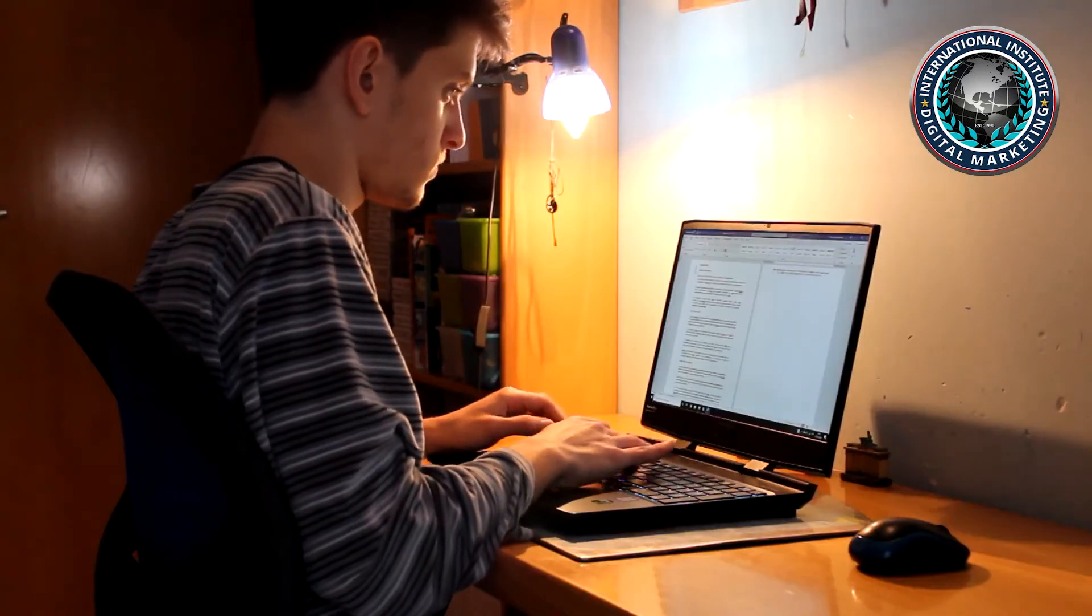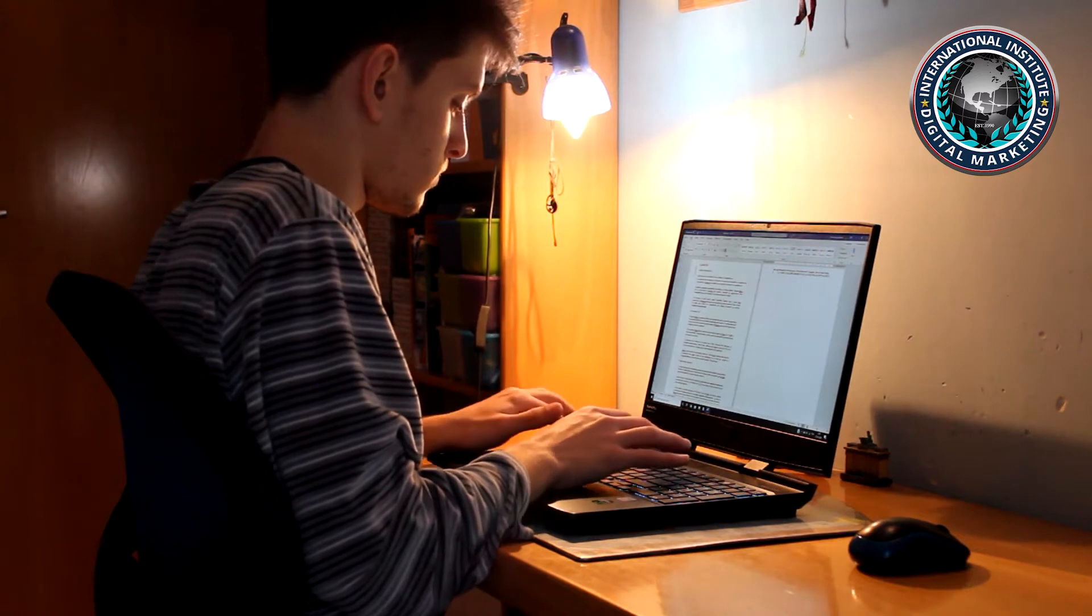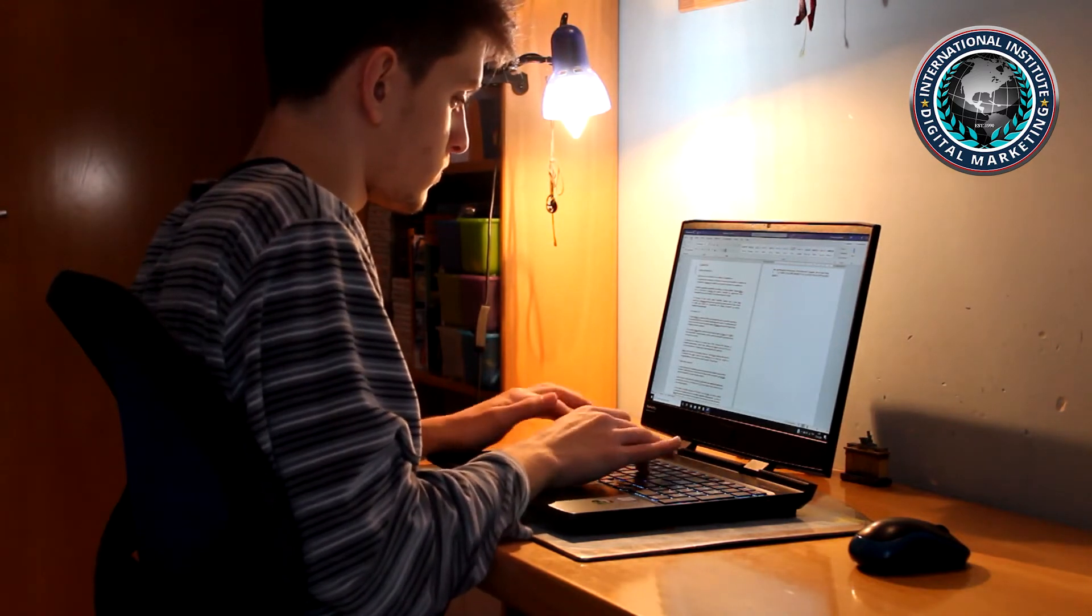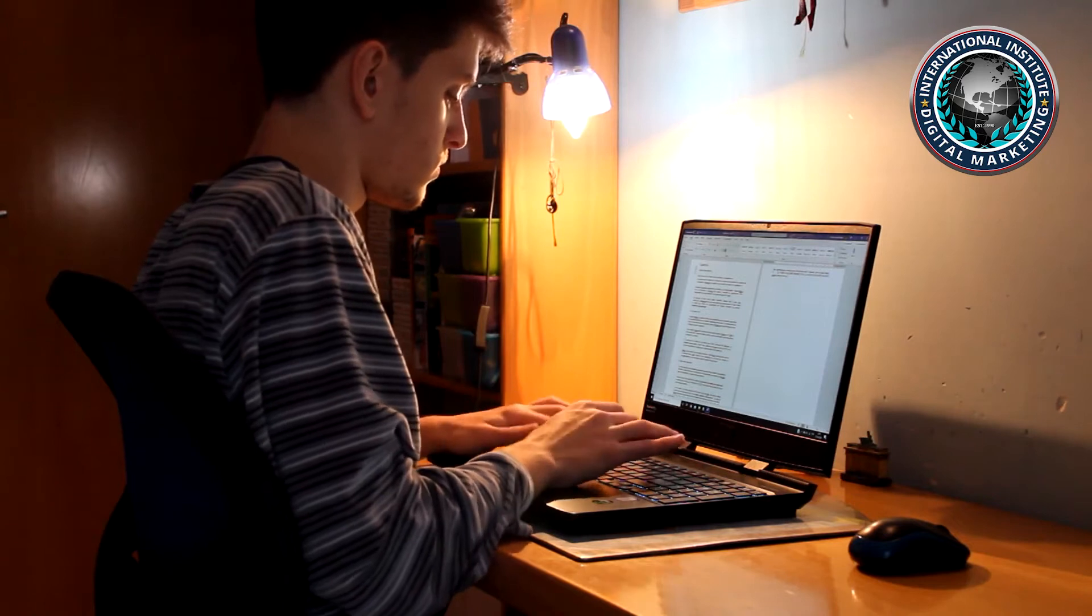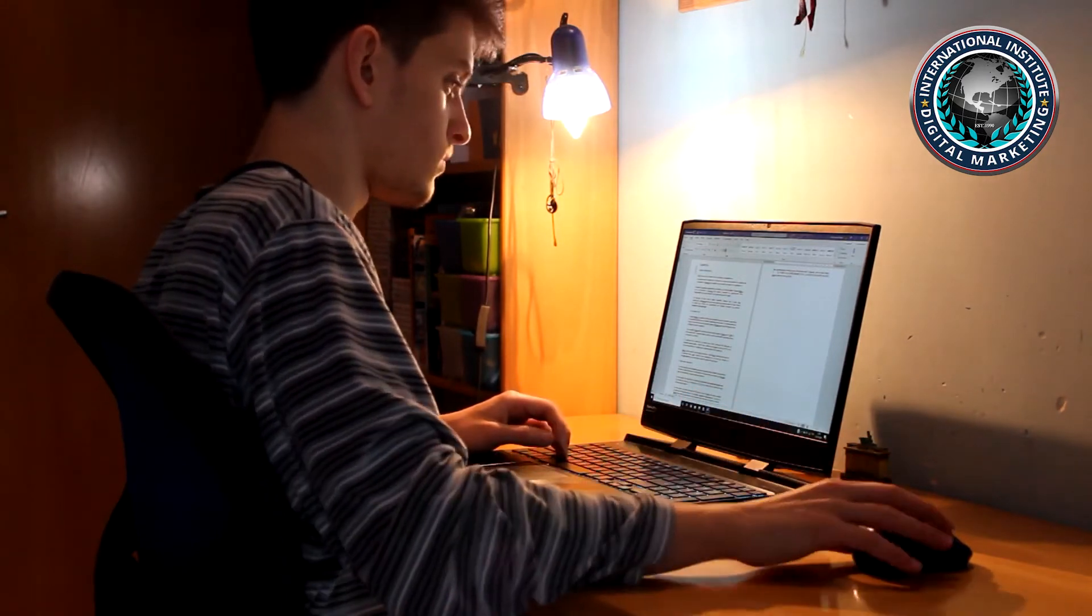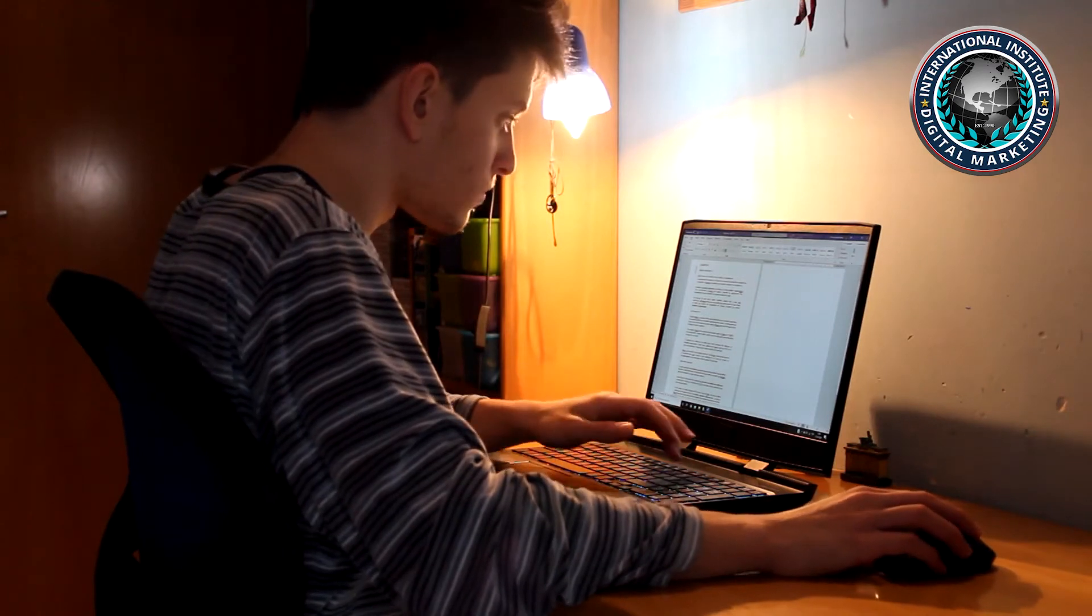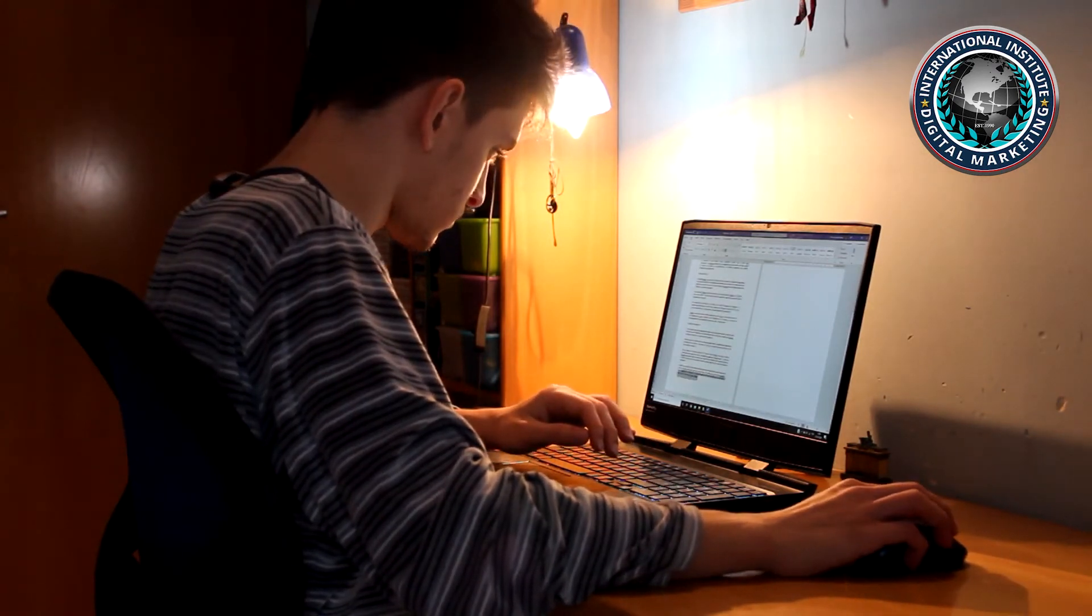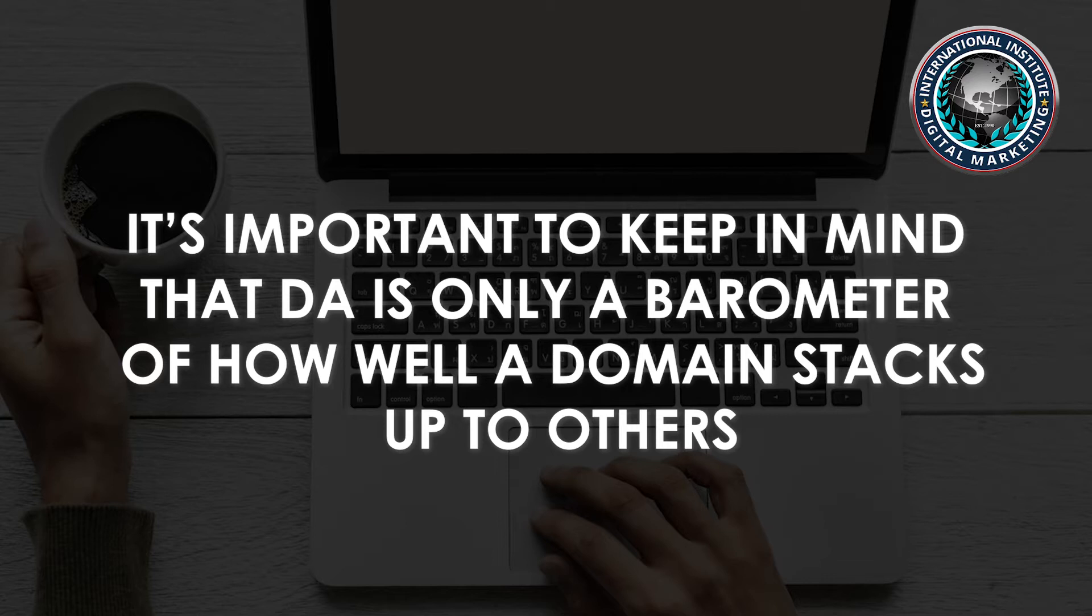Before they start building links, many SEO pros tend to qualify or disqualify a potential link partner based on Moz's popular domain authority tool. DA offers an aggregate of different on-site and off-site SEO data to evaluate the trust of a domain using a 1 to 100 scale. It's important to keep in mind that DA is only a barometer of how well a domain stacks up to others.